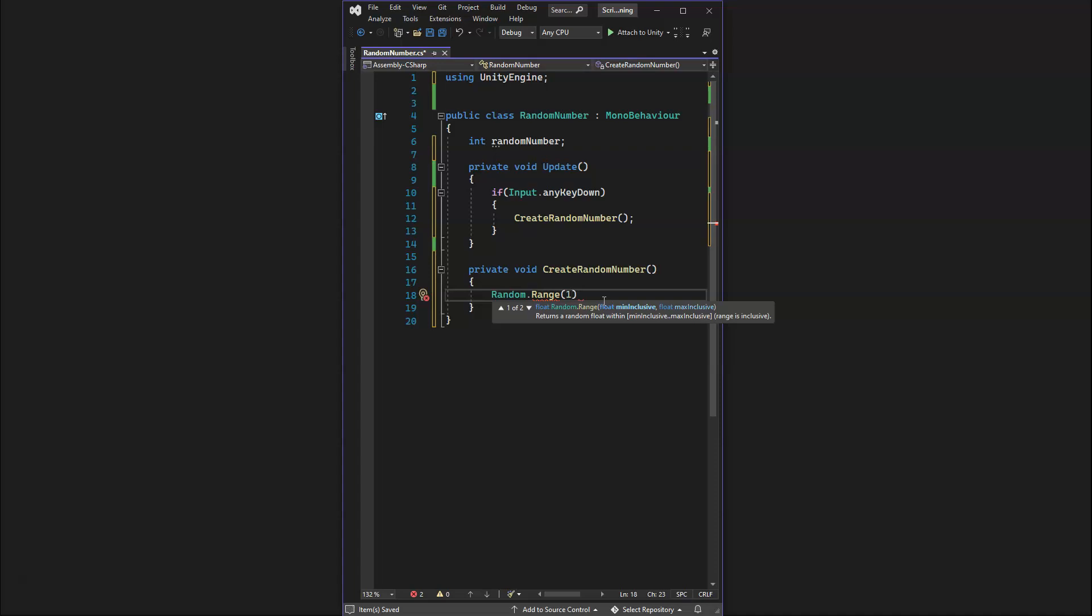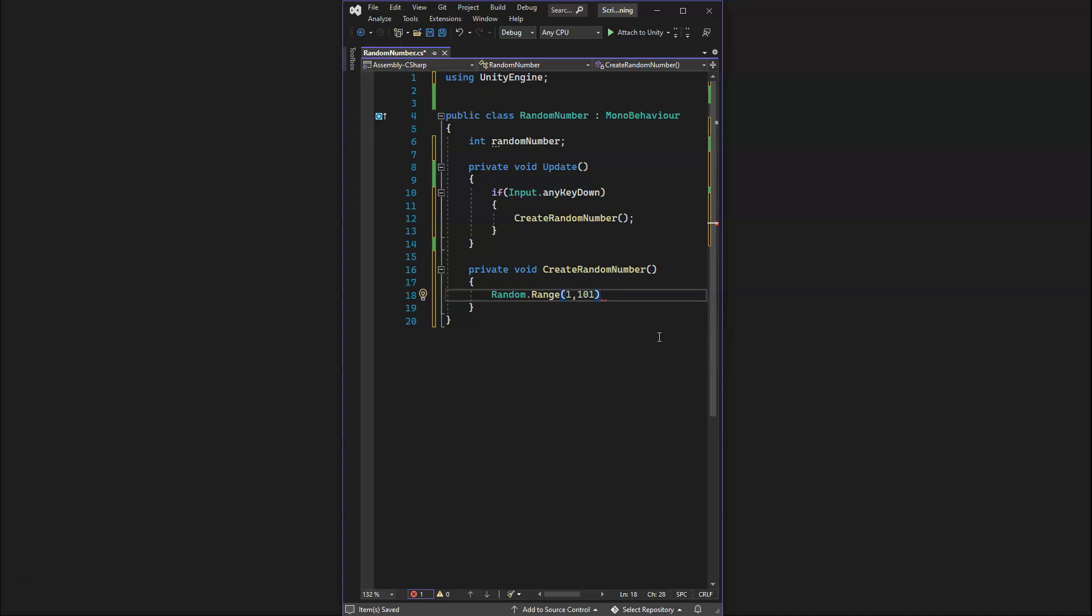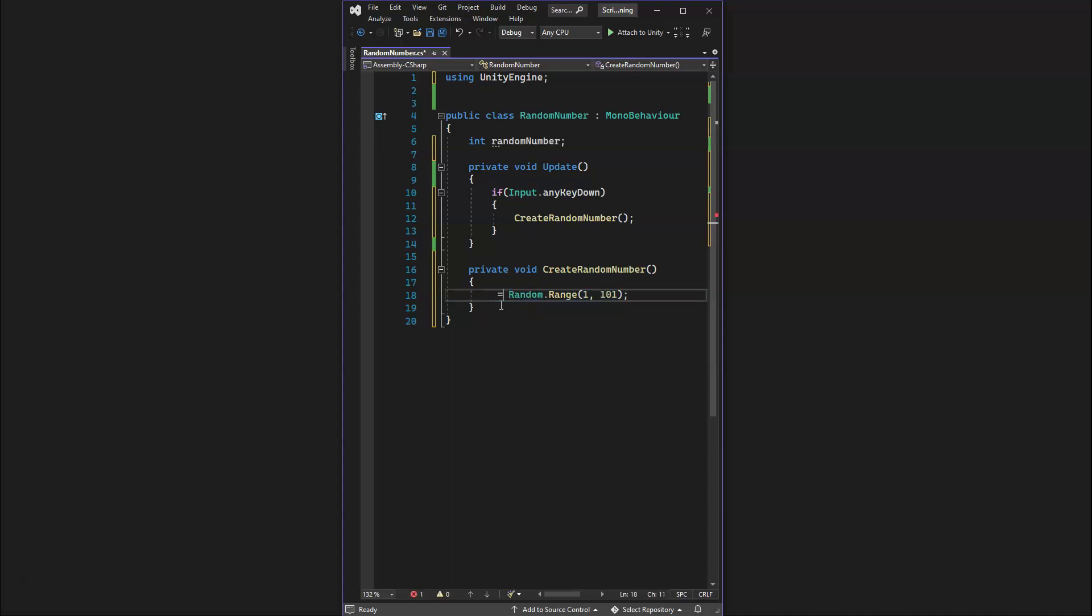You'll notice if you read here, the max exclusive. This was the max exclusive. If we did 101, it would exclude 101. It will not call 101 ever, so it'll call 100. 1 to 100 it will randomly pick a number, but it will not ever pick 101. Now that we have Random.Range, we're generating this number. We want to actually assign that to our variable randomNumber, so we're generating a random number and assigning it to this value.